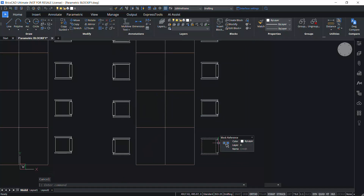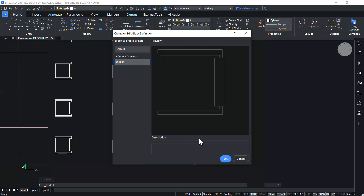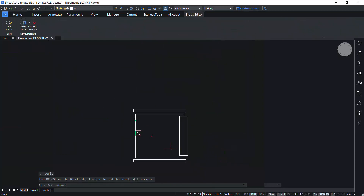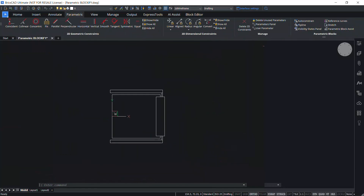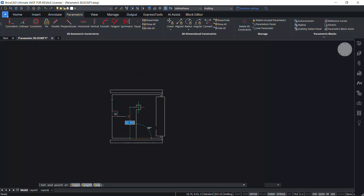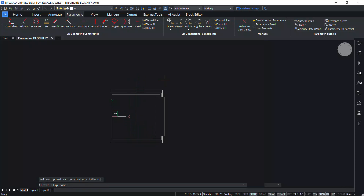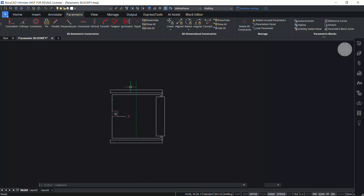Now a block reference of the chair is created. Double click on the block reference, give OK, click on the parametric tab, and click on flip line. Pick this particular midpoint as the start point of the line and a point on the vertical line right on top as the end point. Enter "vertical" as the flip name because it's a vertical axis. Now you can see a flip line shown in green color.